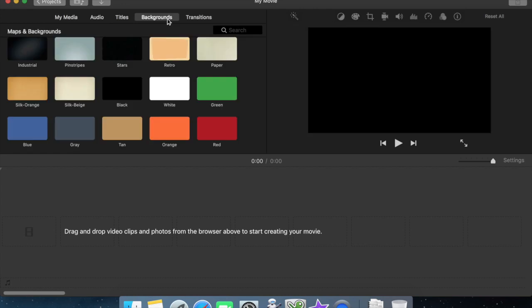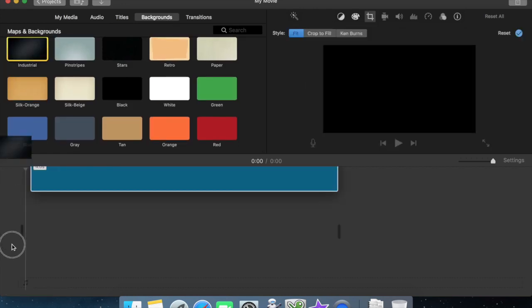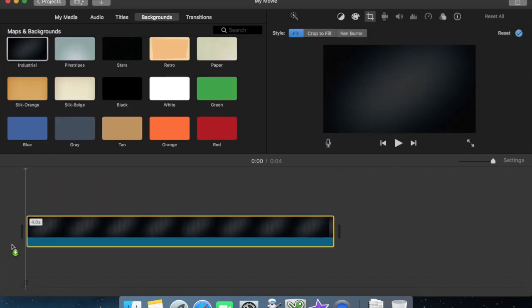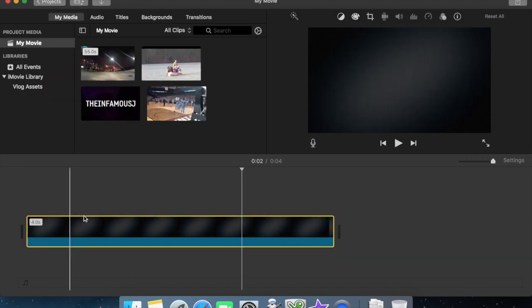The first thing we're going to do is we're gonna put in a background. I like industrial as a background. Four seconds seems perfect for the length of our movie.